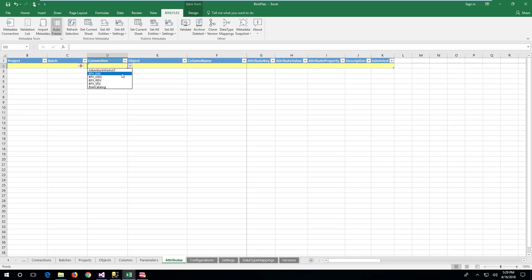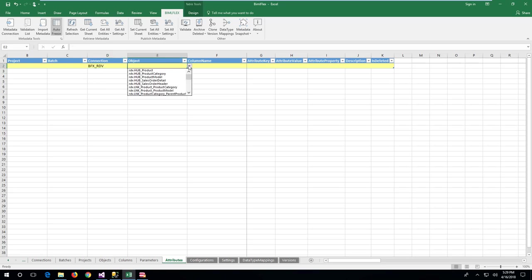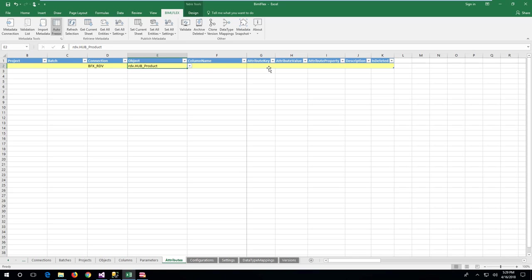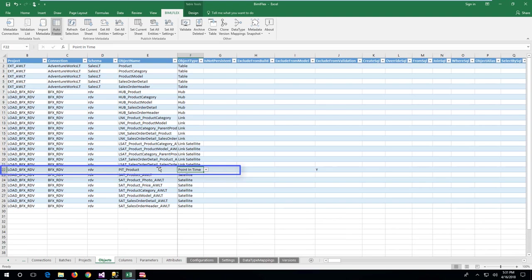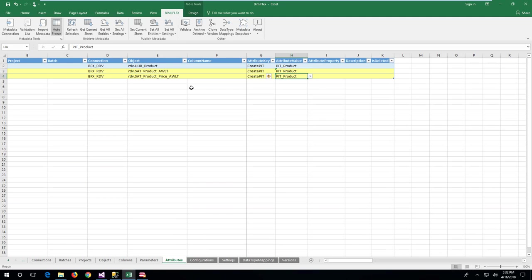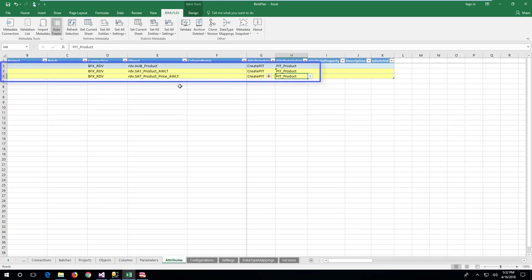Once the data vault is completed, it is time to create the point-in-time table through the metadata. Point-in-time tables are created in the attributes sheet in Excel. Add the connection to the data vault and the hub object that will be the base for the construct. Choose the createPIT attribute value and give the point-in-time table a name in the attribute value column. Once the sheet is set, BimlFlex will create the point-in-time object in the objects tab. If only the hub is added to the PIT definition, the PIT table will include all surrounding satellites. To constrain the creation to a subset, add the satellites to the PIT definition in the attributes sheet.